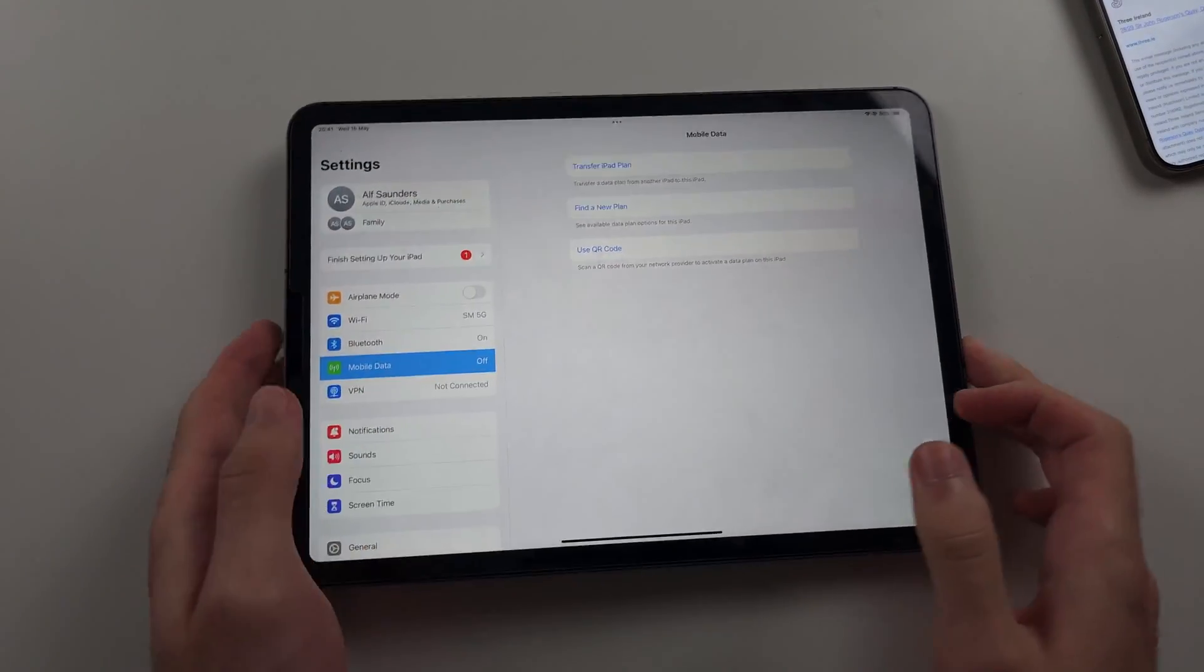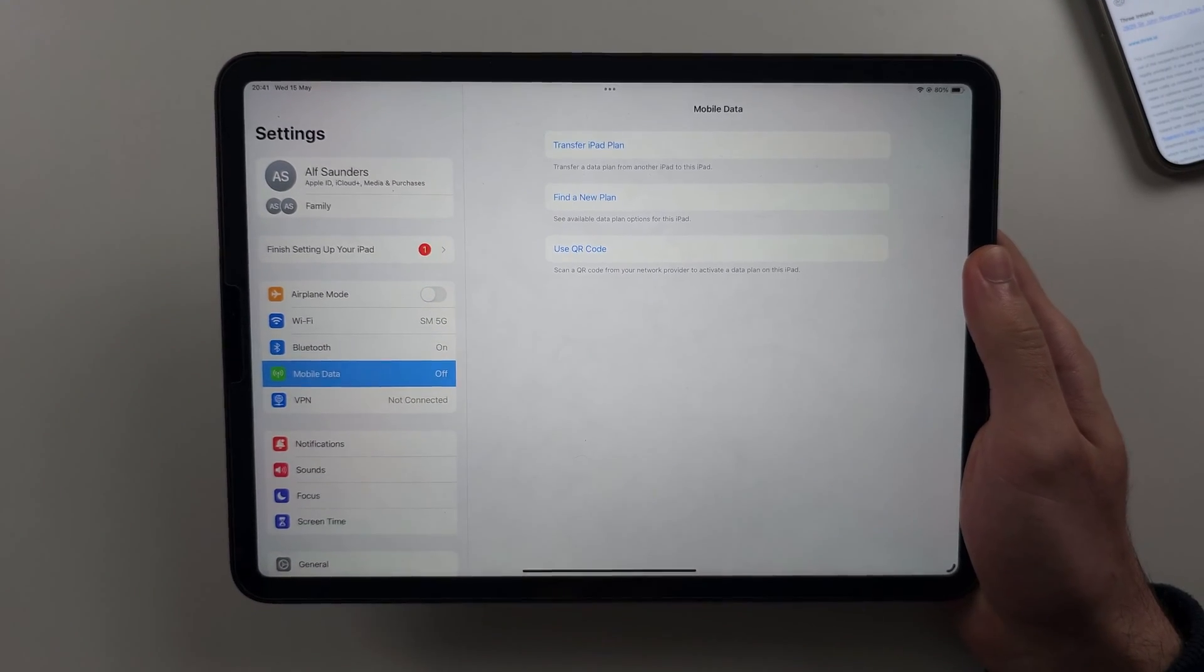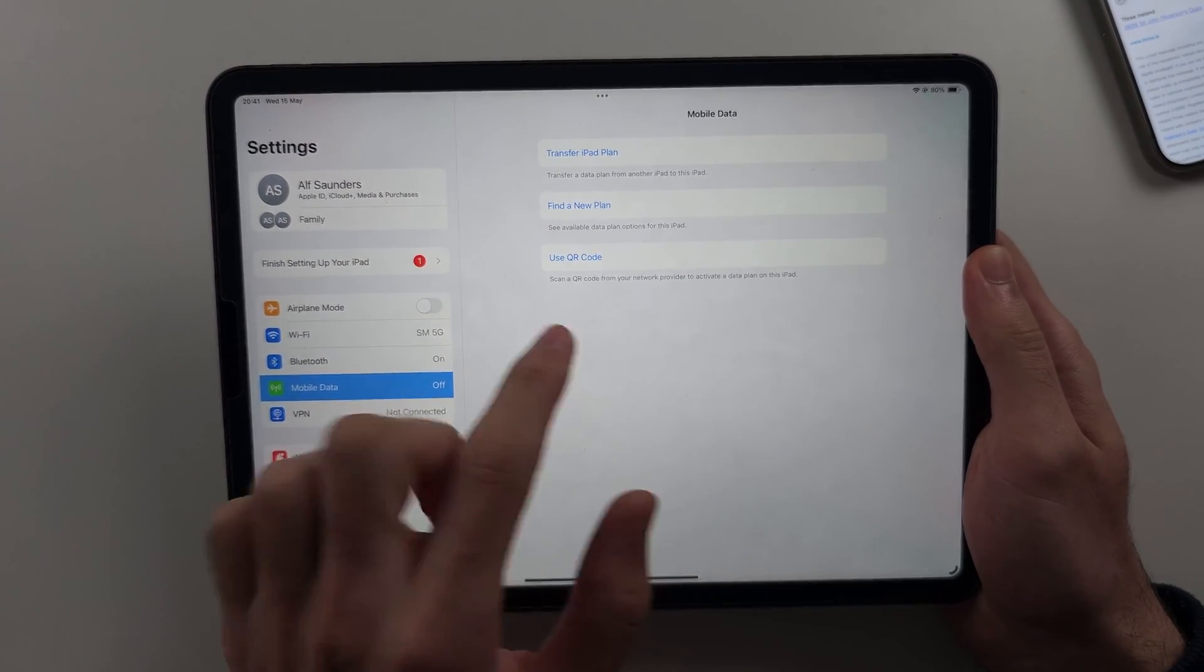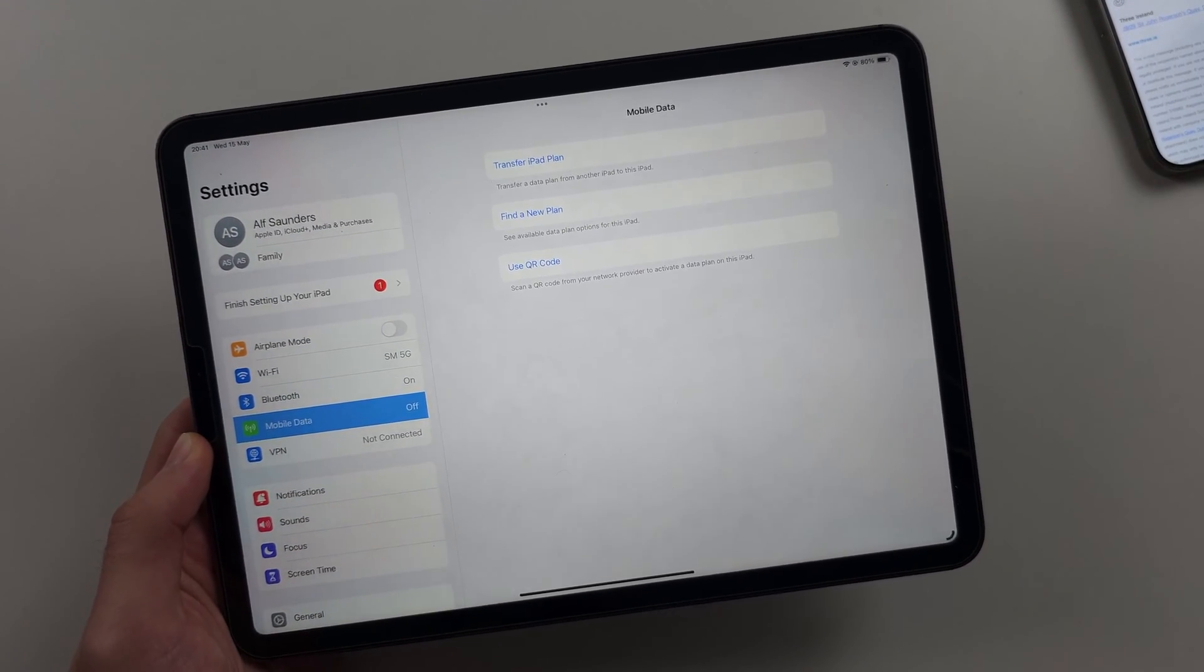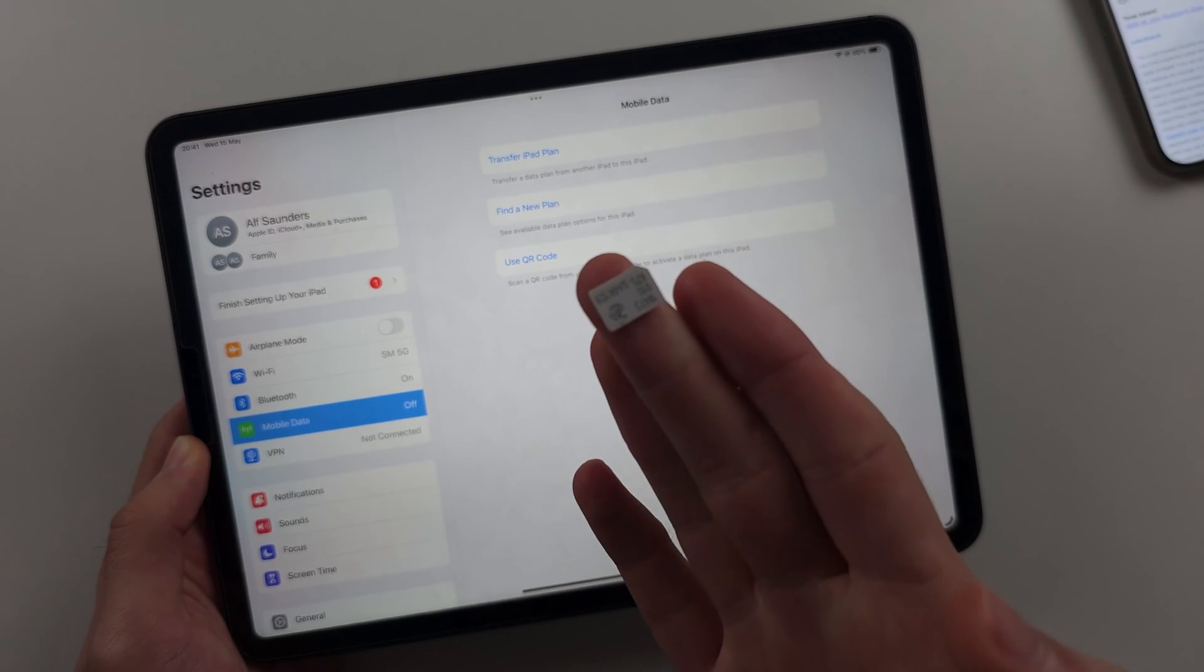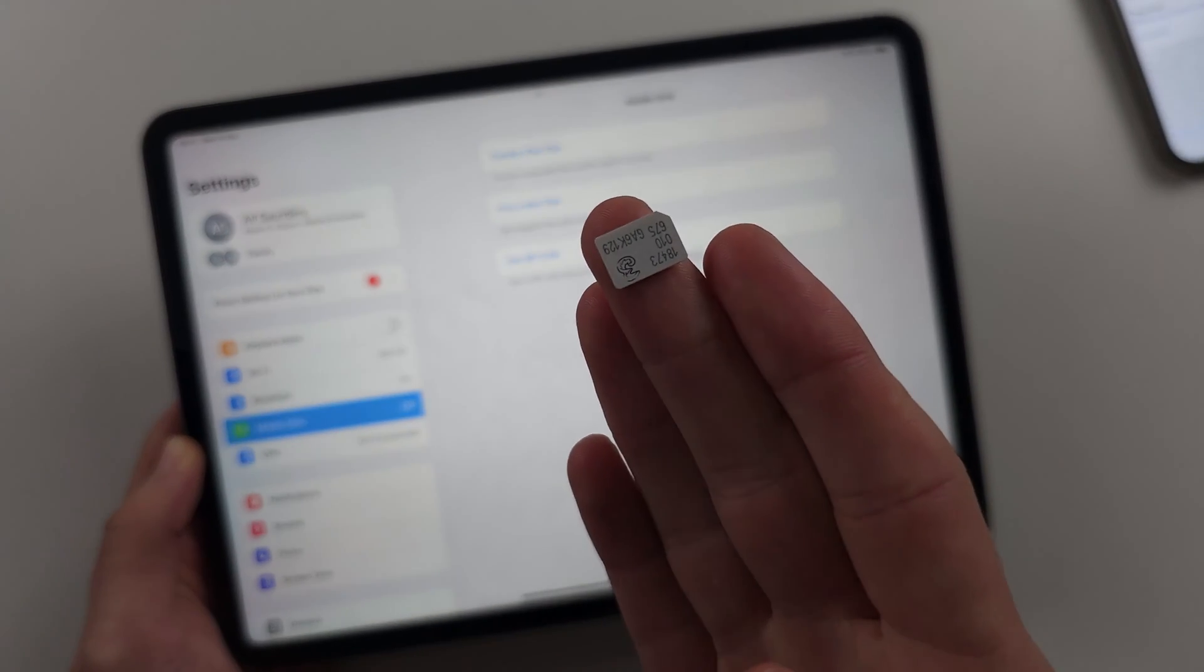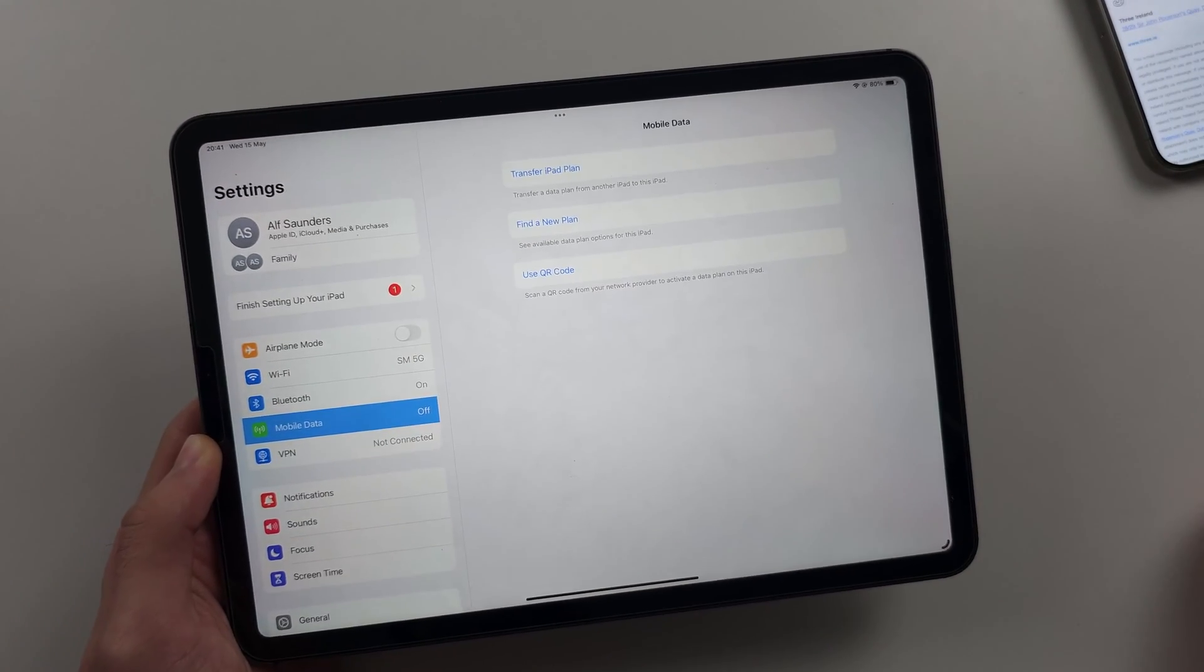Now option two is to use a QR code. So if you have a physical SIM, you can call your carrier and ask them to convert it into an eSIM QR code.